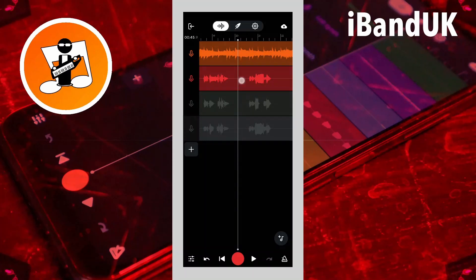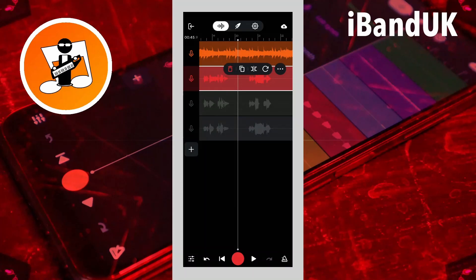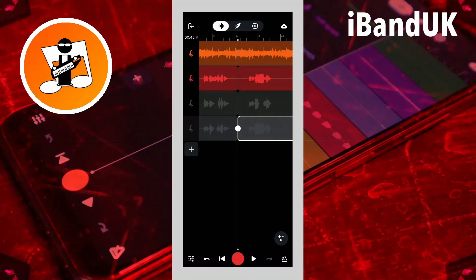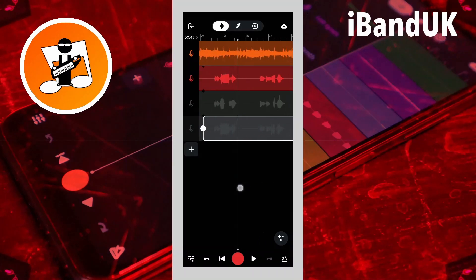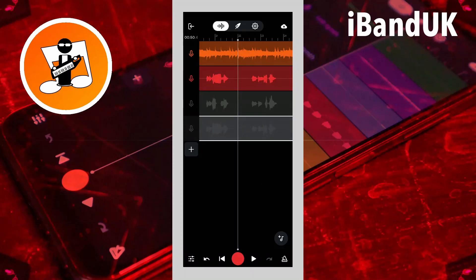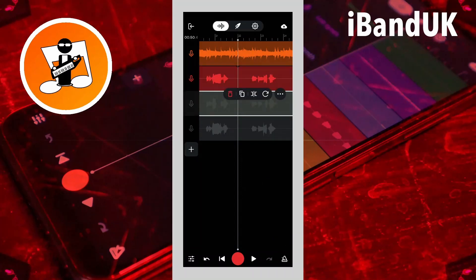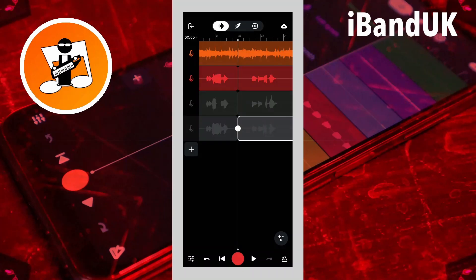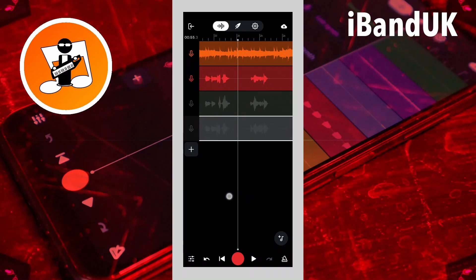I'm going to tap on my first vocal track and then click on split. Then I'm going to do the same with the two other vocal tracks — they're both greyed out at the moment because I've got them muted. I'm going to go through and do that between all of these sentences. When I split one track, I keep the track position marker in exactly the same place when I split the other tracks, so the split is in exactly the same place on all three tracks.